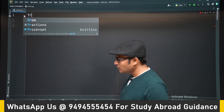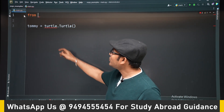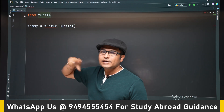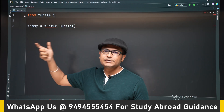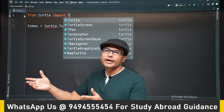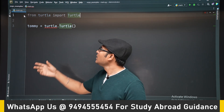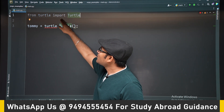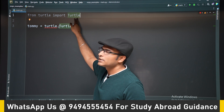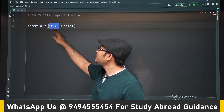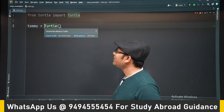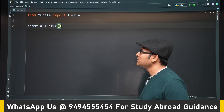Instead of importing only turtle, you can also import the Turtle class directly so that you don't have to write turtle.Turtle every time. You can write: from turtle import Turtle, and then you can directly use Turtle without the package prefix.